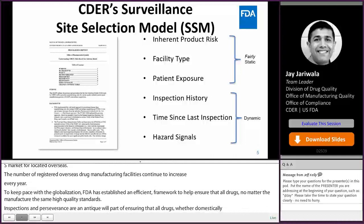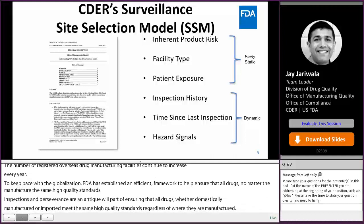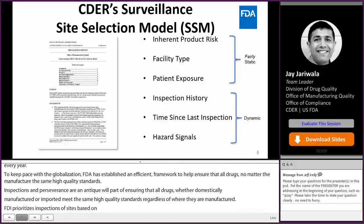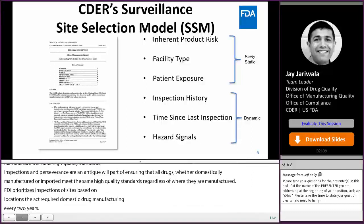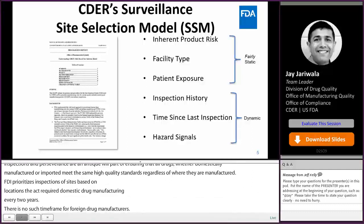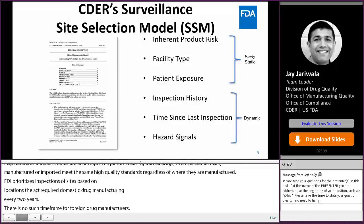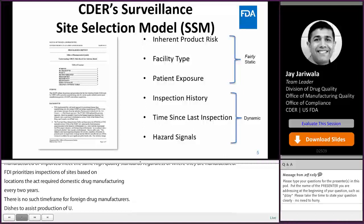Before 2012, the FD&C Act required FDA to inspect domestic drug manufacturing sites every two years. There was no such time frame for foreign drug manufacturing sites. The shift to overseas production of U.S. goods, including drugs and their components, predominantly occurred in the early 2000s. This resulted in a large imbalance in which facilities were inspected.